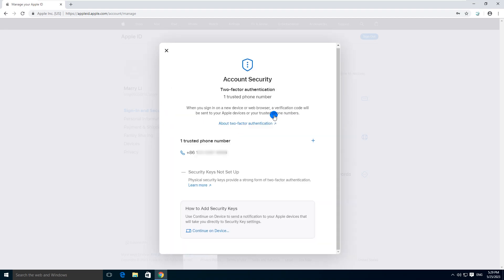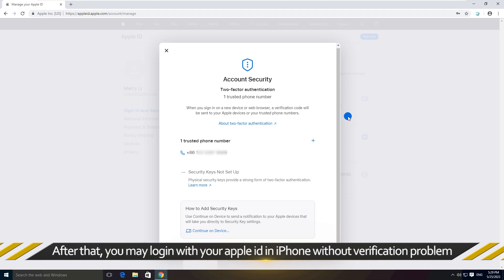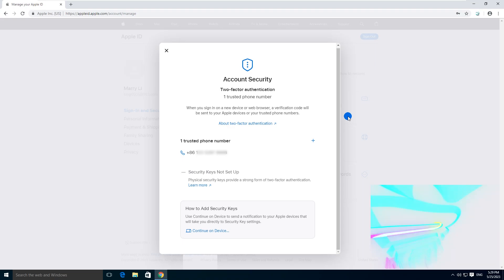After removing all the trusted devices from your Apple ID account, you may log in with your Apple ID in iPhone without the verification problem.